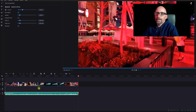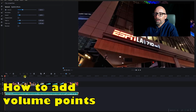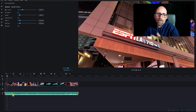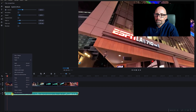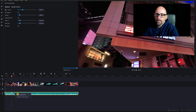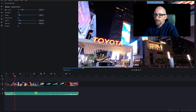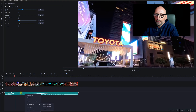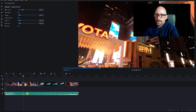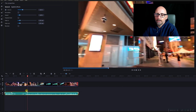Now for the more advanced part — volume points. If you want one part to be high and then go low, right-click on the volume line where you want and hit 'Add Volume Point.' Drag it to where you want. Add another volume point and pull it down. You'll notice it fades back up to 100%, so add one more volume point to hold it low, then a final one to bring it back to 100. Let's see how that sounds.